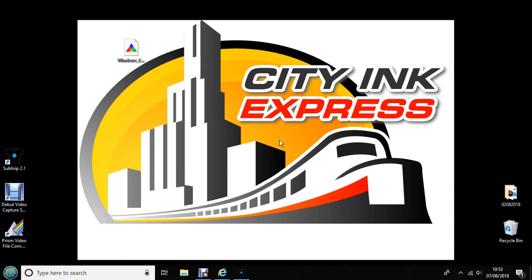Today I'm going to be using an Epson EcoTank L382 printer with City Ink Express papers and ink. I've already saved this profile to my desktop which is here.